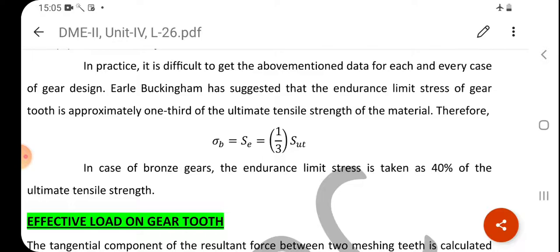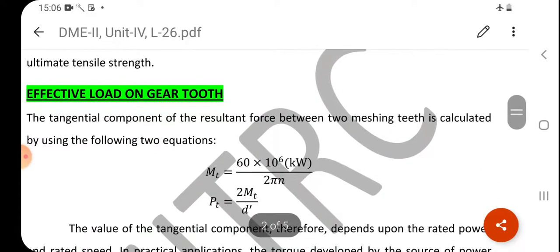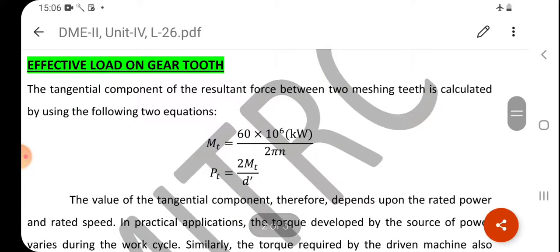In the case of bronze gears, the endurance limit stress is taken as 40% of the ultimate tensile strength. Now we move to the effective load on the gear tooth.